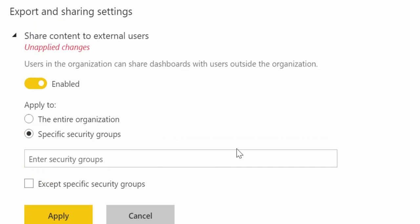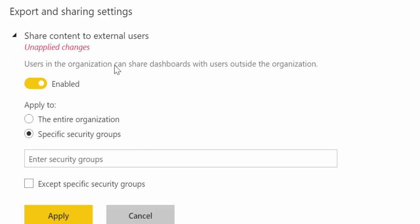So share content to external users. What this allows you to do if it's enabled is for people in the organization to share a report with an external user. Okay, so this is an important thing to take into consideration if you want to allow your users to do these or not.